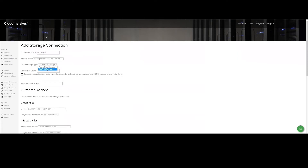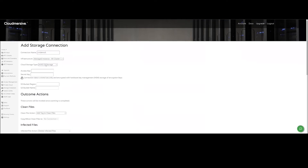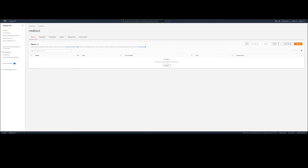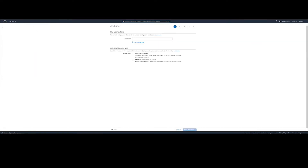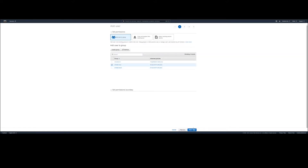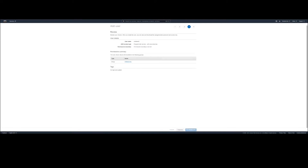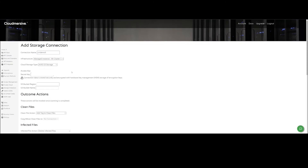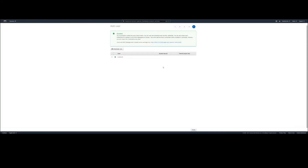Here we will add a name for the connection and select AWS S3 as the cloud storage type. From here, we will head over to our AWS S3 bucket and select My Security Credentials from the drop-down menu. We will select Users from the sidebar to add a user by choosing our username, selecting Programmatic Access, setting permissions to S3 Full Access, and hitting the Create User button. Then we will go back to our CloudMersive account and add the access key and secret key that were generated in relation to our AWS S3 user profile.